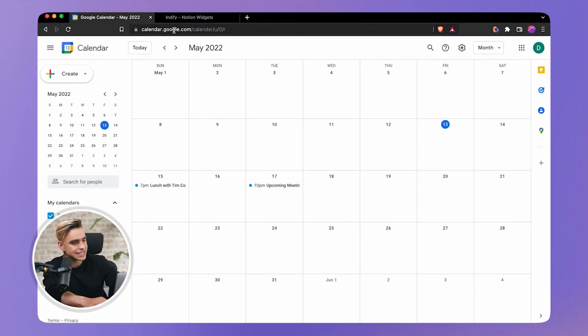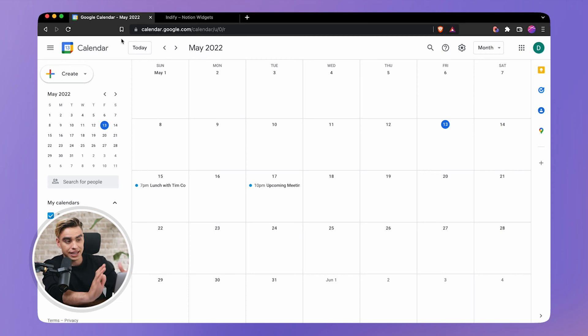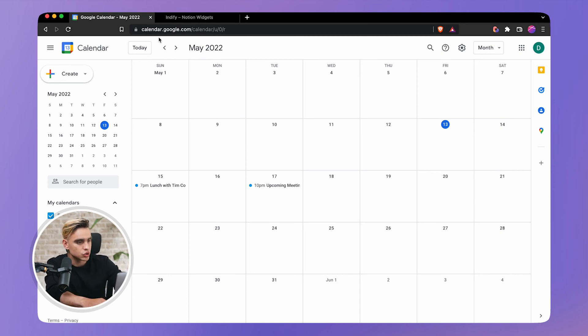If this is not a deal breaker to you, then keep watching and let's take a look at the very first use case: embedding Google Calendar natively to Notion.